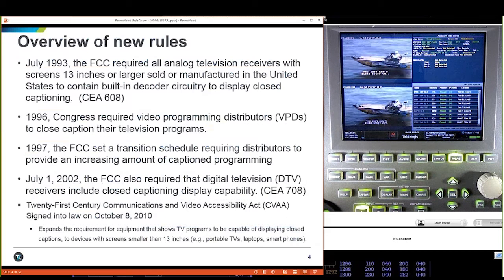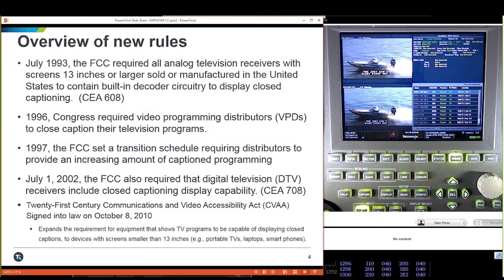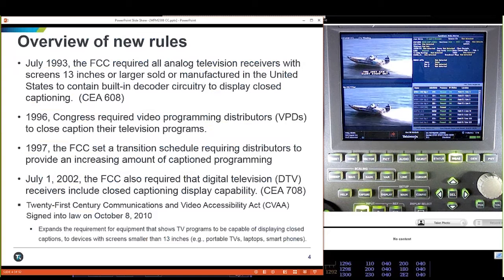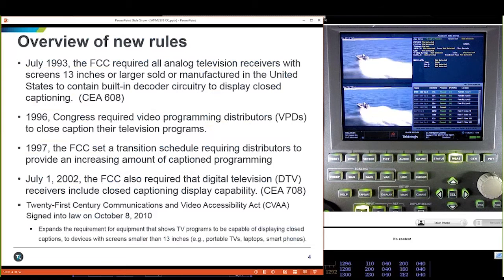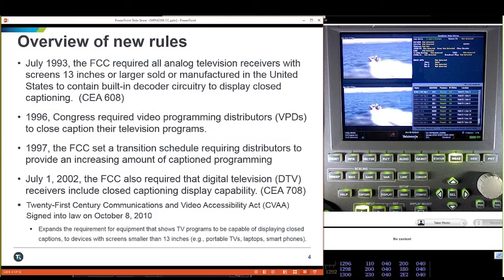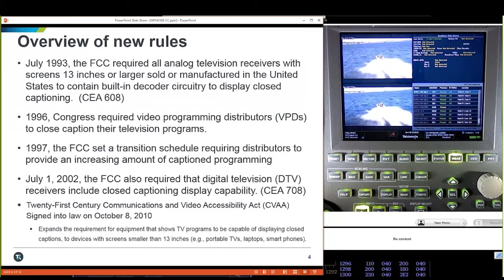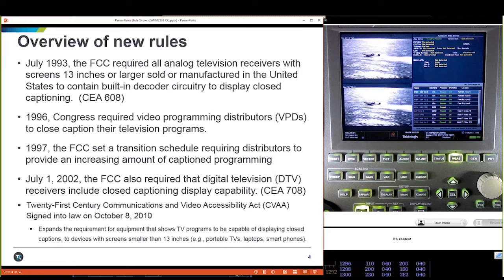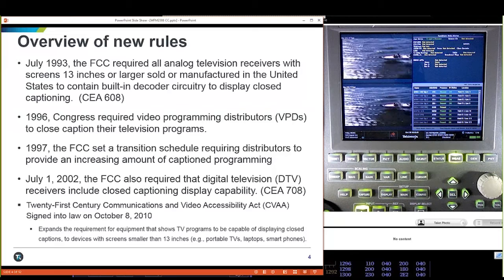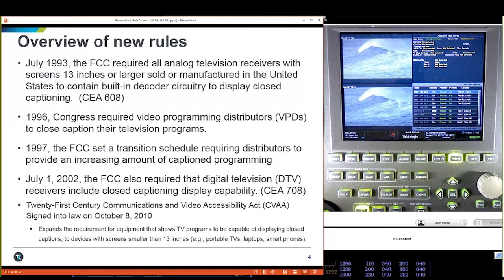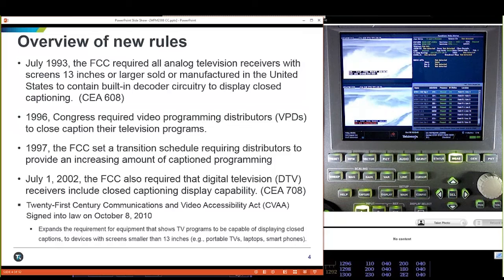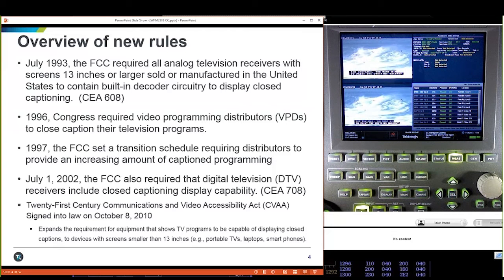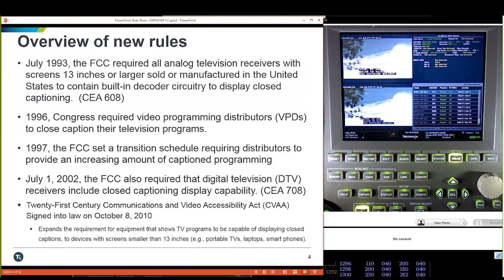Congress started closed captioning back in 1993, and we changed to the new 708 standard, first developed in 2002. Once we started broadcasting in HD or digital, we were using 708 through the airways. One of the other changes was the 21st Century Communications and Video Accessibility Act. This act changed the rule — there used to be a rule that any TV set smaller than 13 inches did not require closed captioning. Now any screen, including laptops and phones, must support closed captioning. Anything manufactured after 2014 has to be able to support closed captioning.